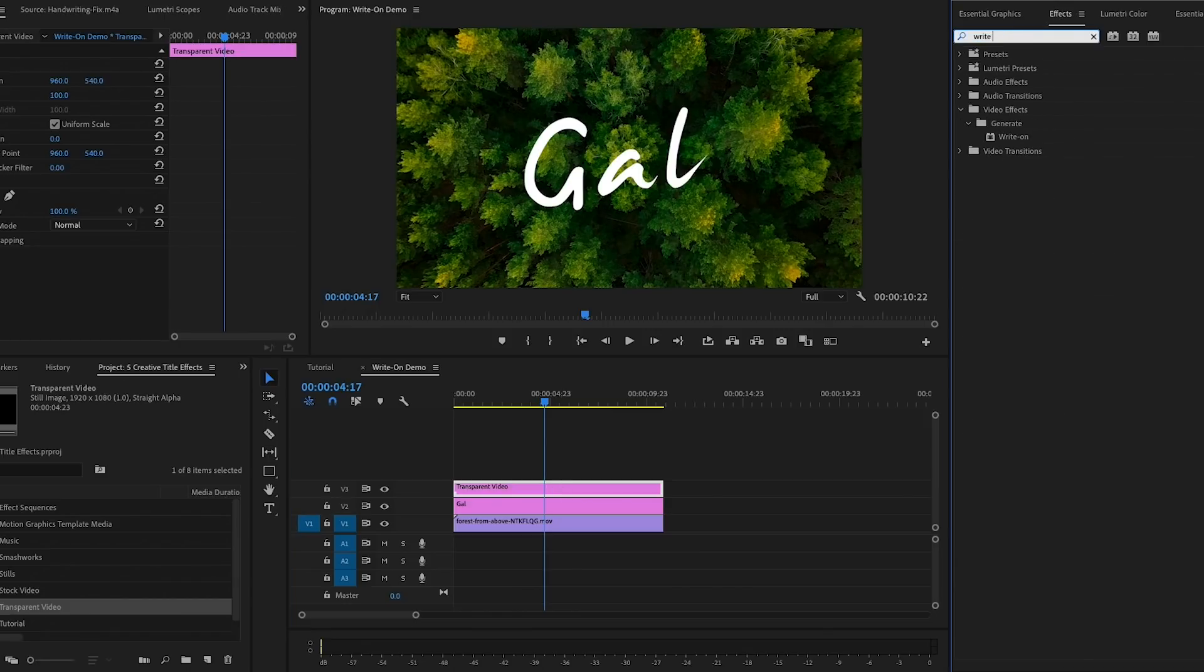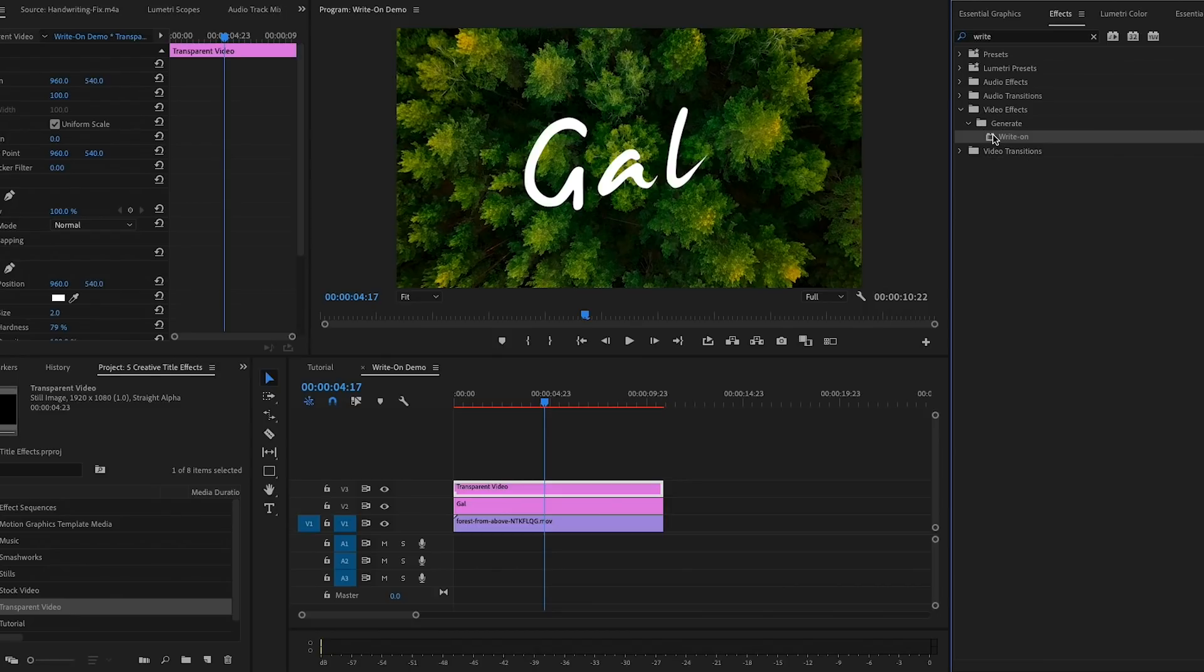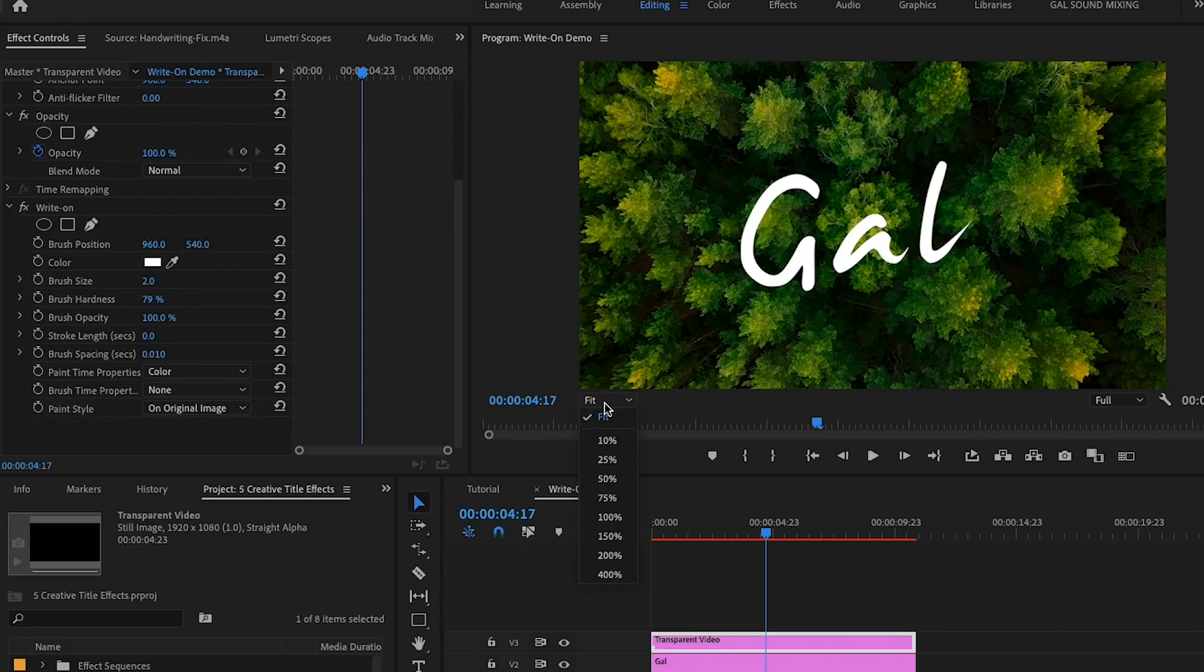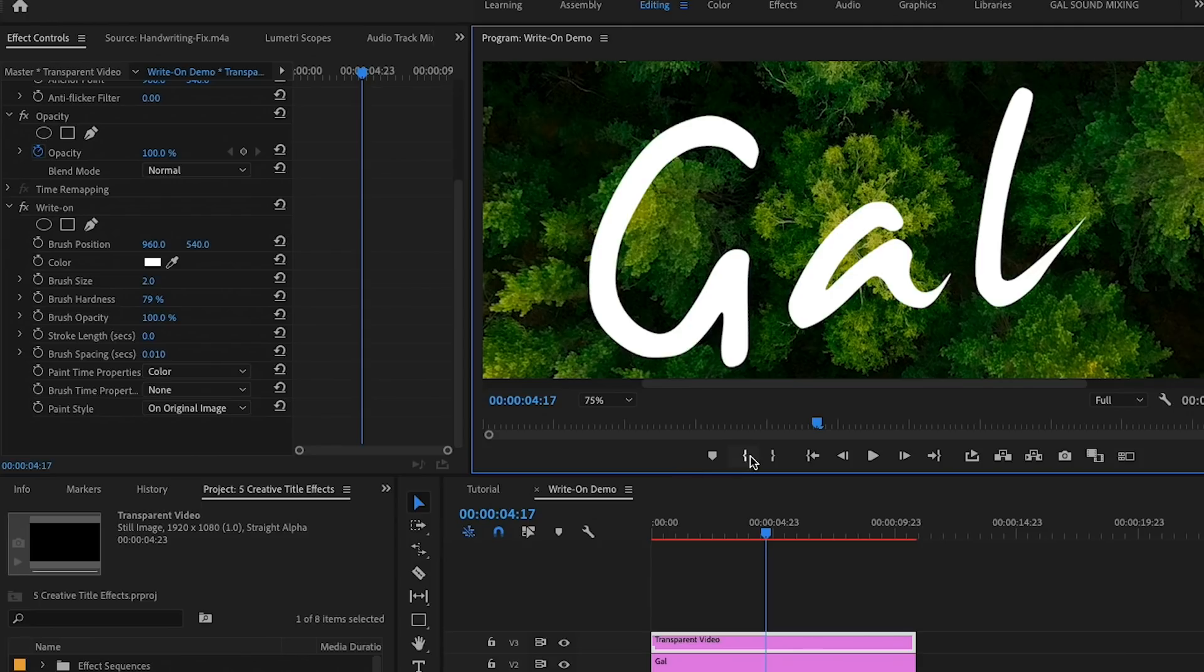Then drag this transparent video layer onto video layer 3 and you can adjust the duration to match the duration of the layers below. Go to the Effects panel, search for the Write-On effect, and double-click to apply it to the transparent video layer.